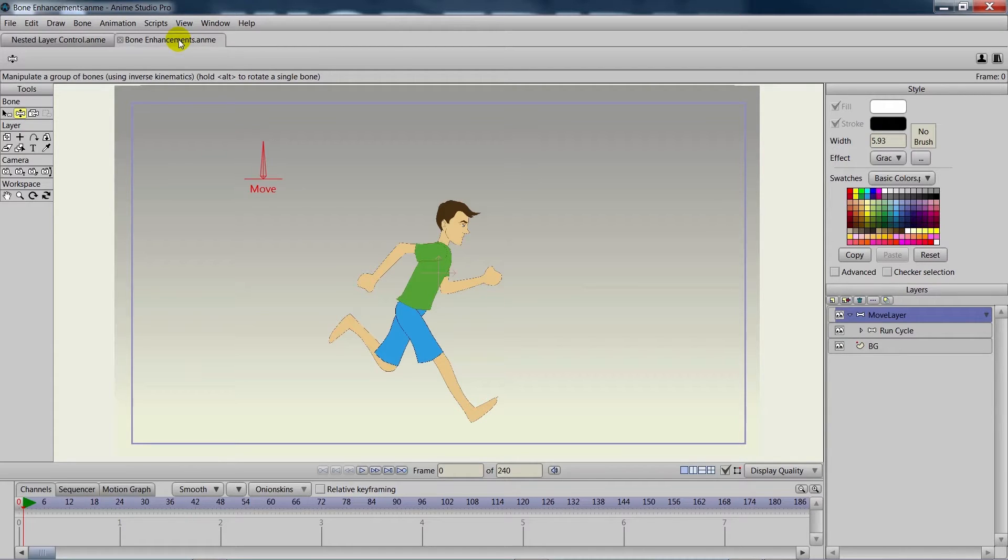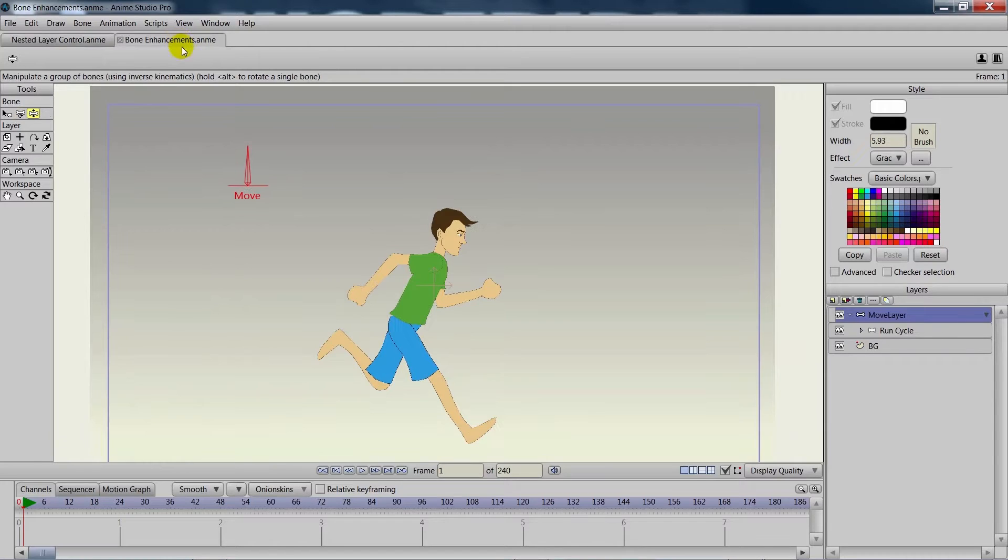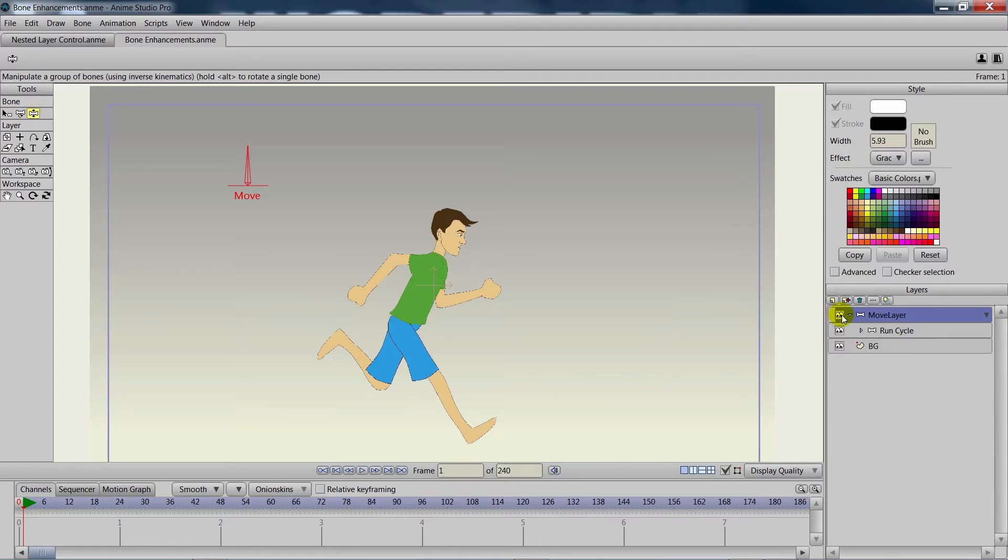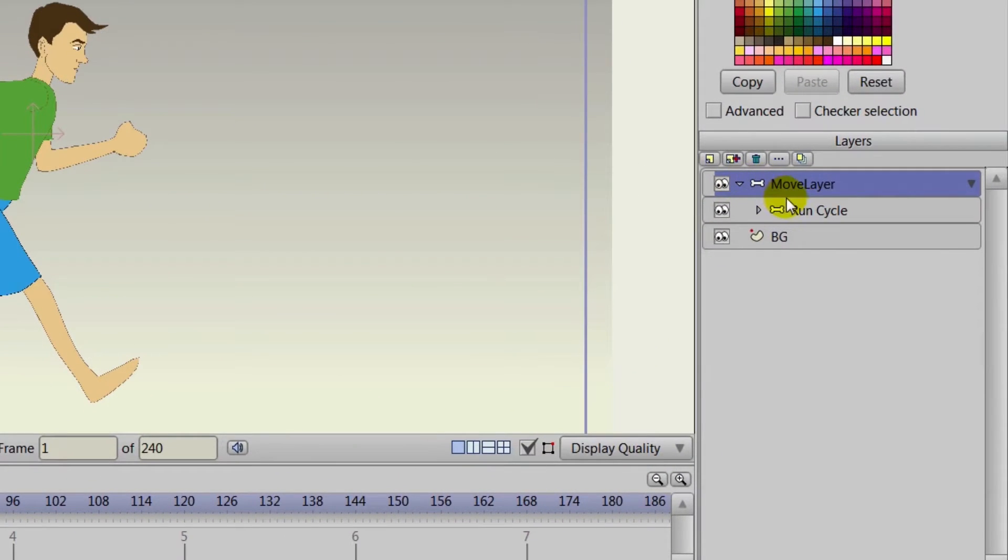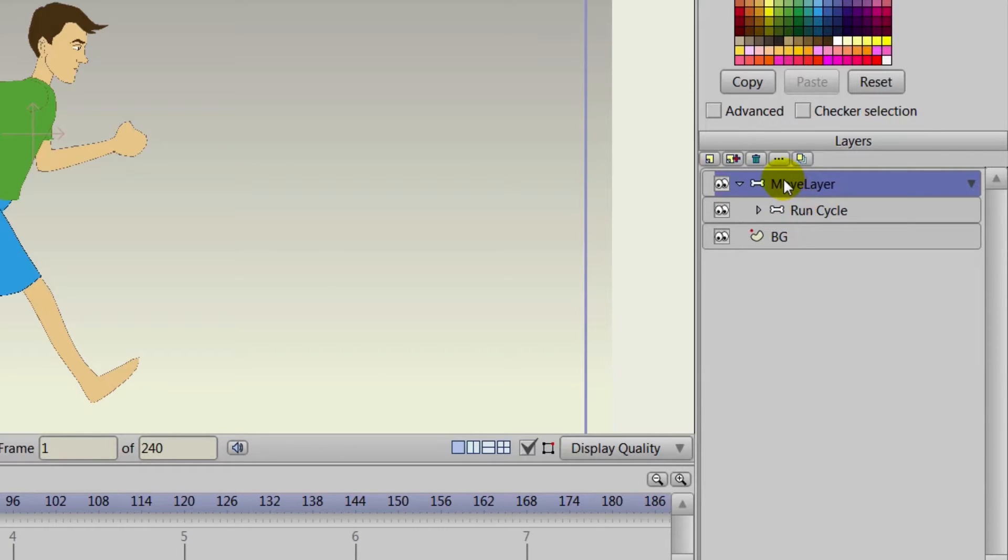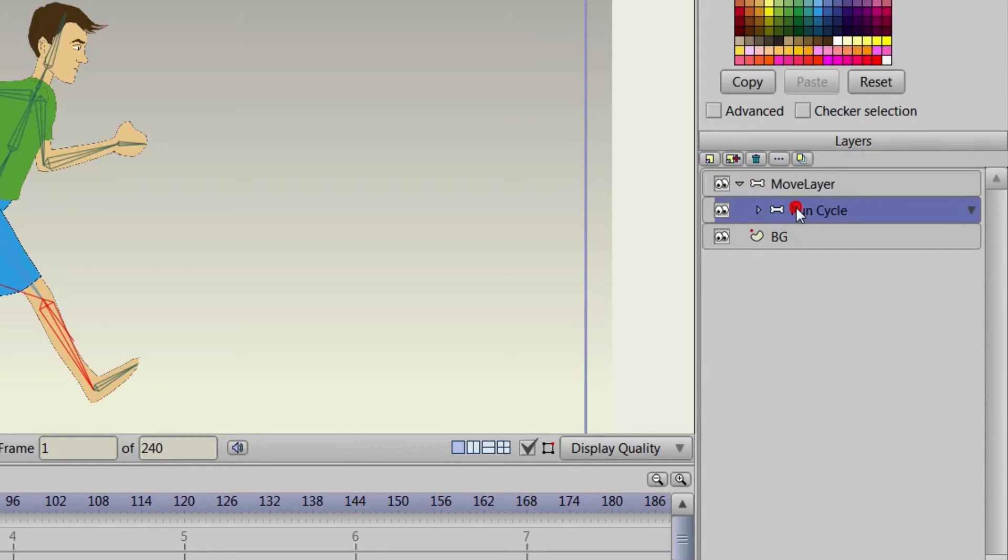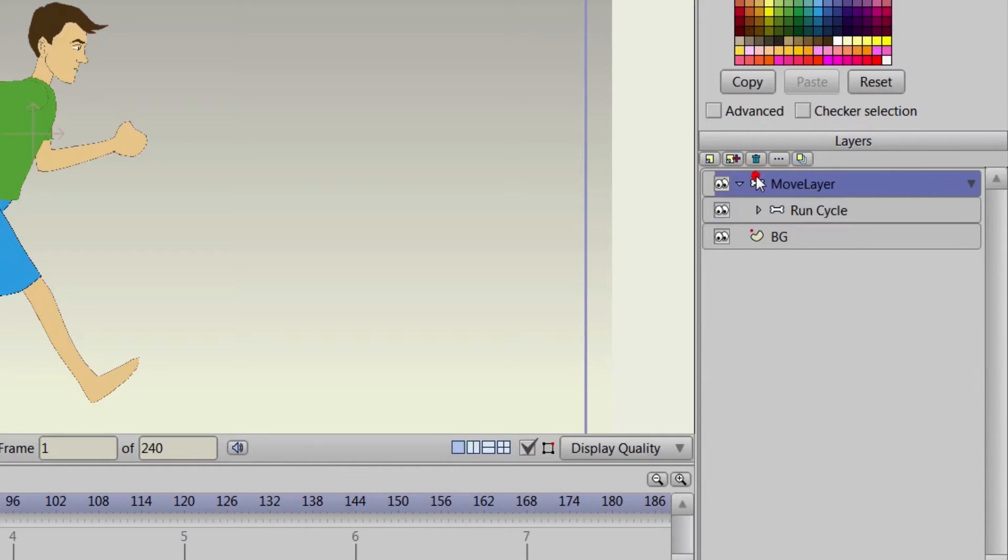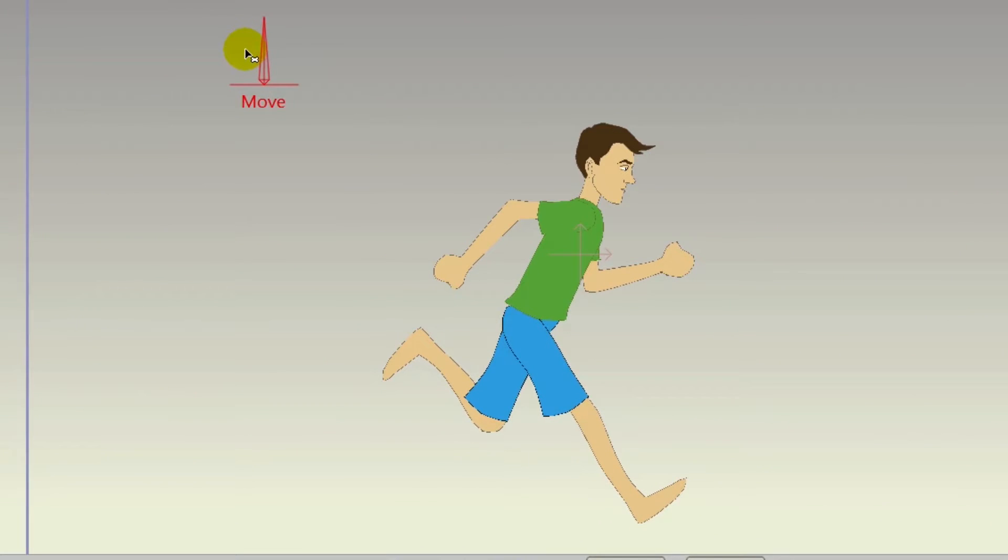To get started, what we have here is a character that we rigged up, and you can see on our layers panel that we have two bone layers. One is nested within the other. The move layer bone layer is the smart bone that we made, and the run cycle is simply the run cycle animation.